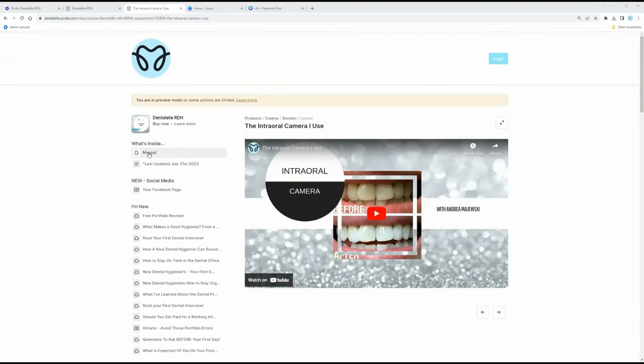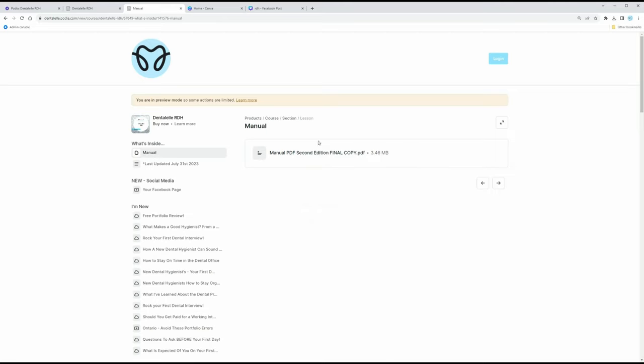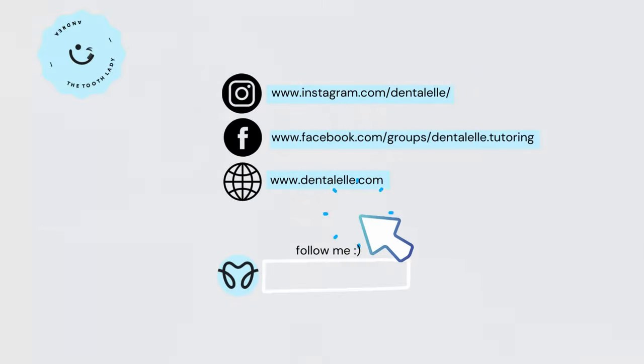I also forgot to mention the manual — everybody loves a good manual. Let's say you don't necessarily want to watch the videos right away because you signed up at 11 PM and just want to read something. I have a manual that covers how to book appointments, how to read the chart, how to talk to patients, what a new dental hygienist needs to know, and x-ray taking. Let me know if you have any questions — thanks for watching, and I'll see you in the next one!